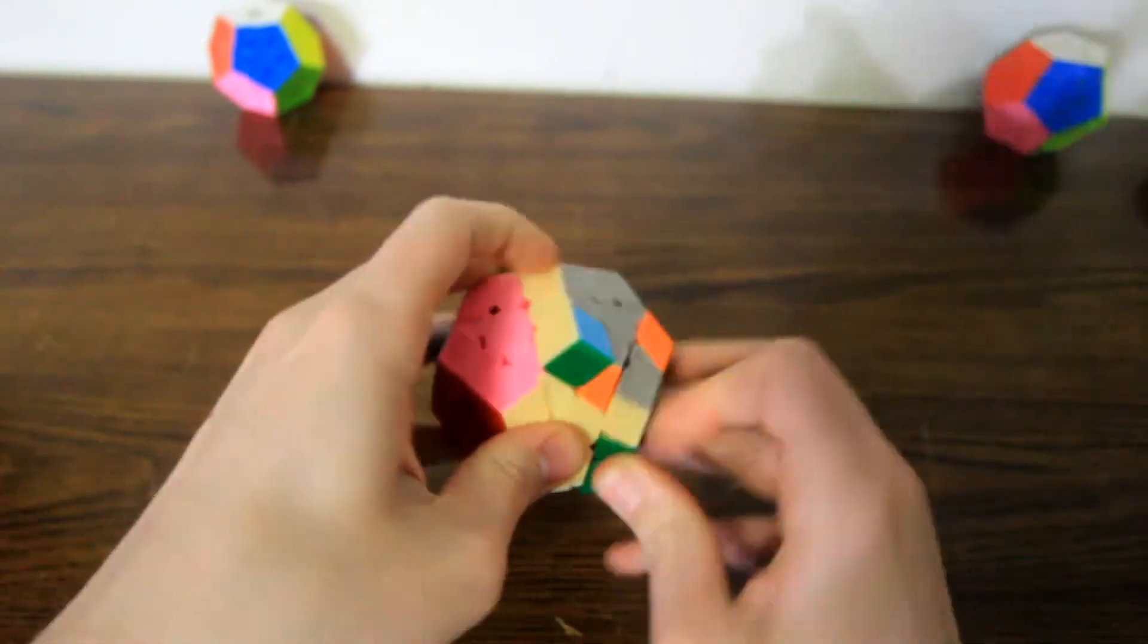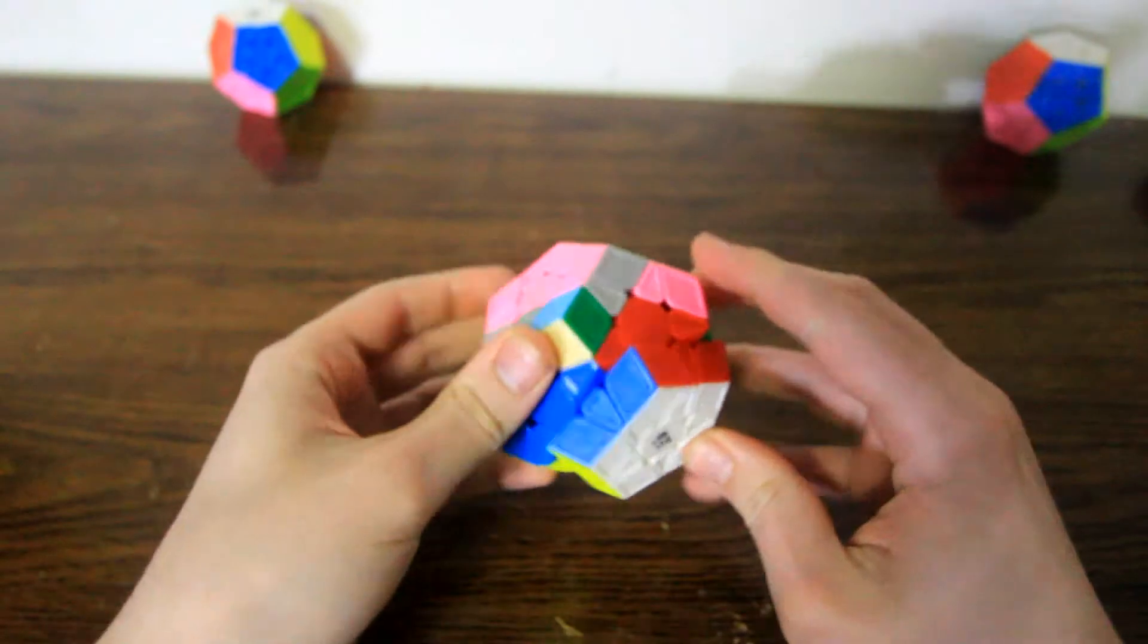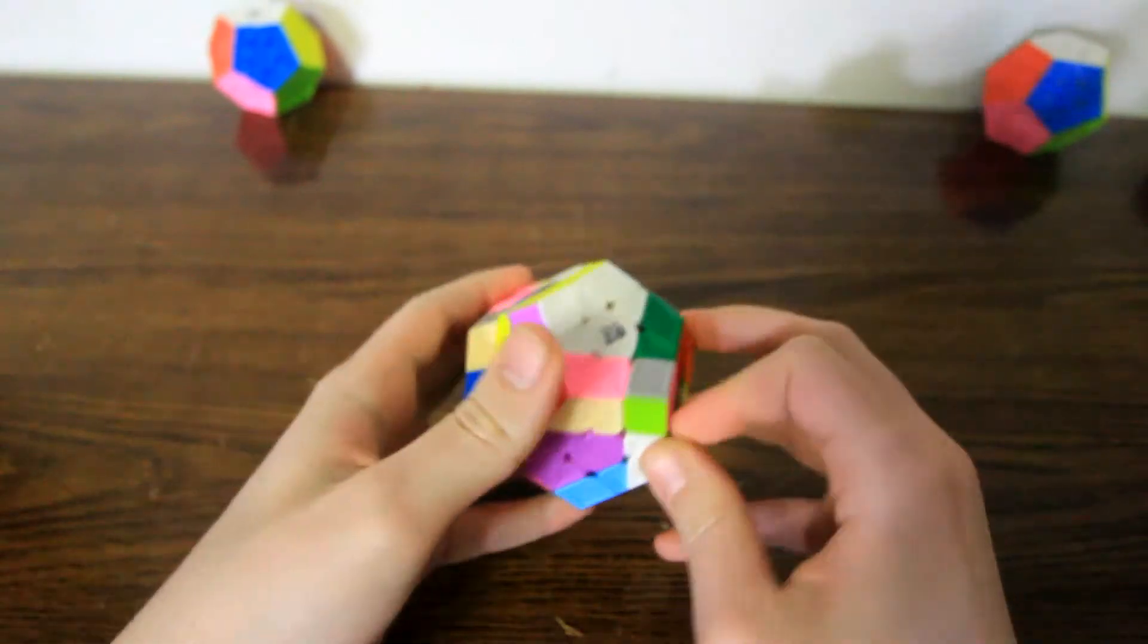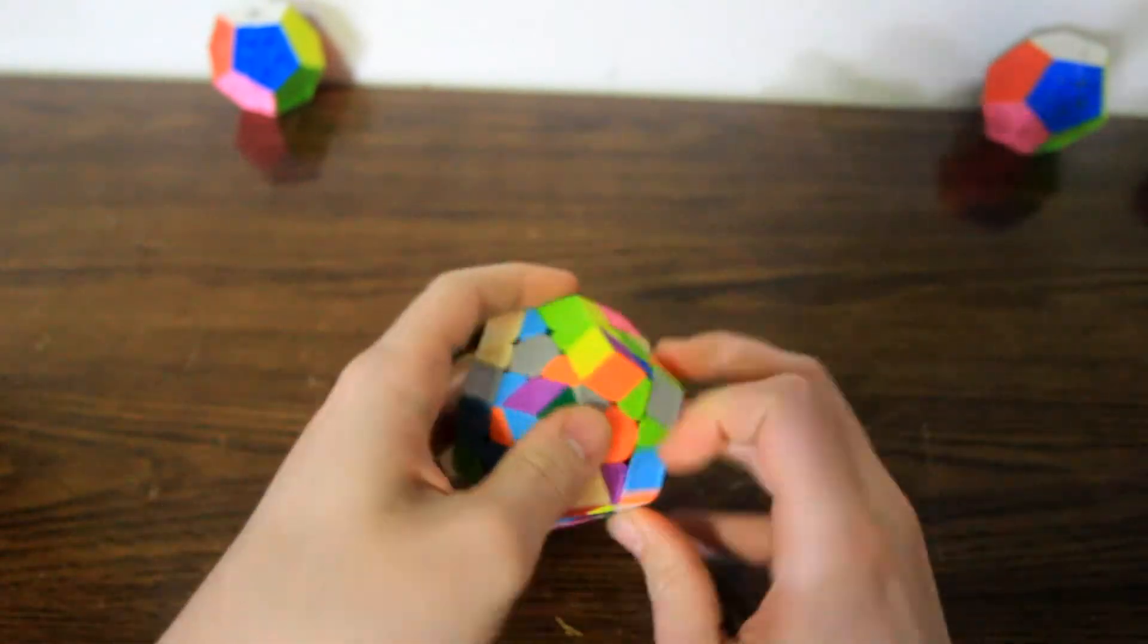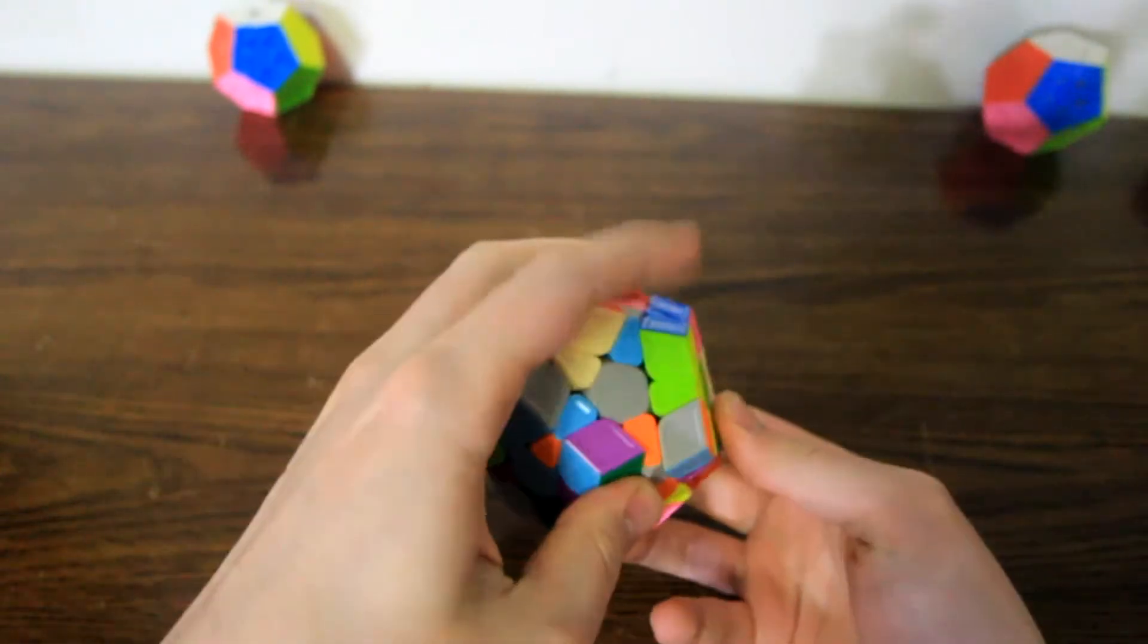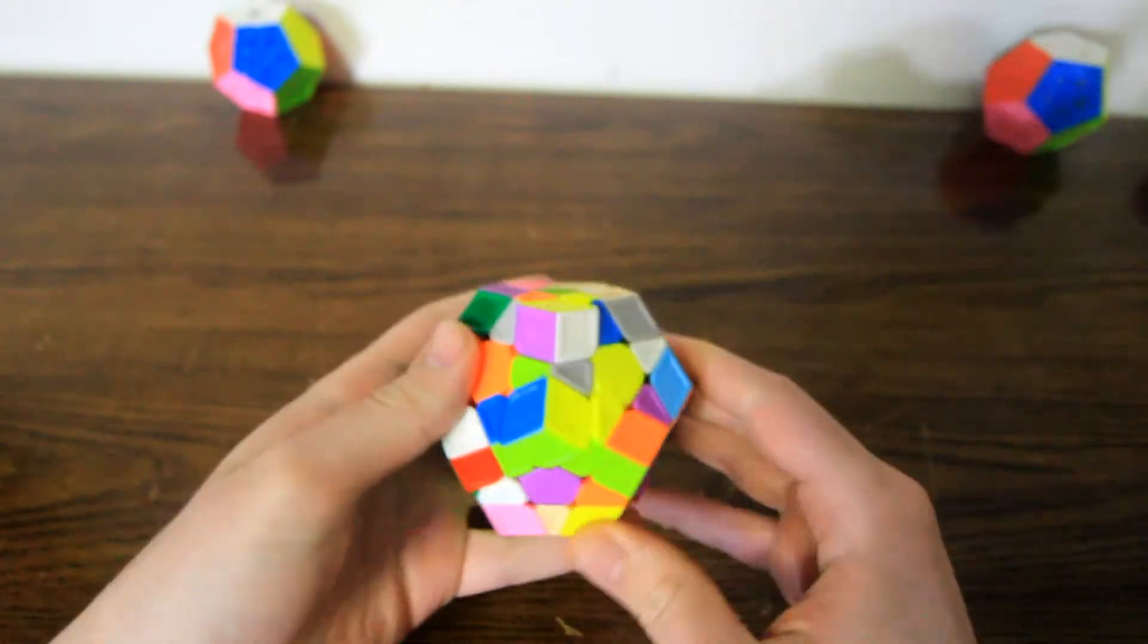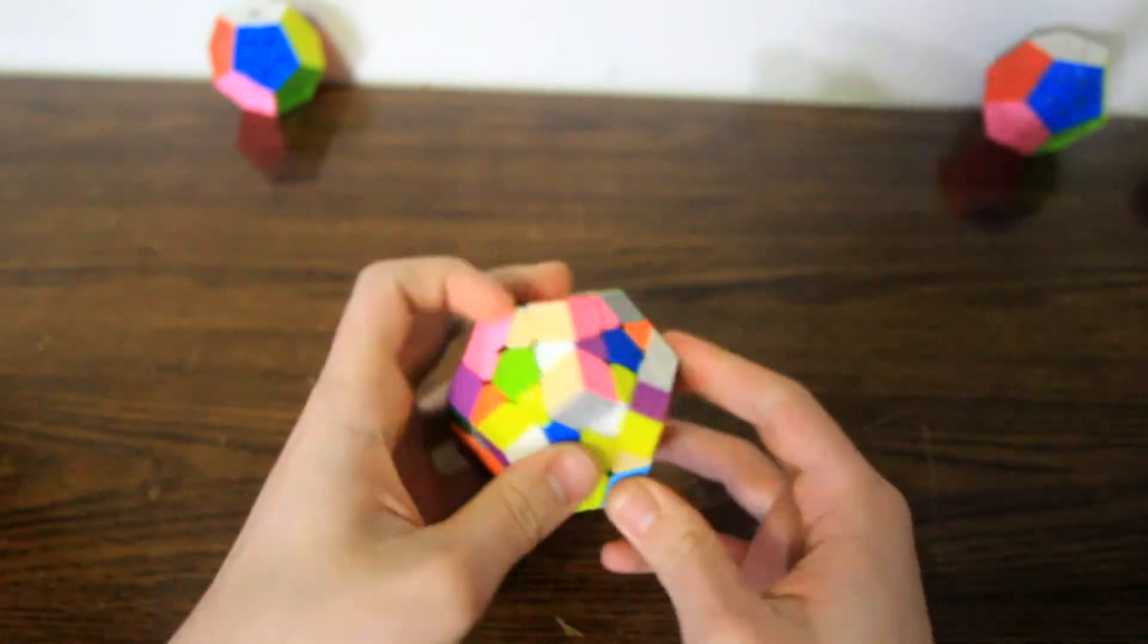I must say I like this more than the Galaxy version 1, actually. It does still have the corner twisting problem, but it doesn't happen to me nearly as often as it did on that puzzle.